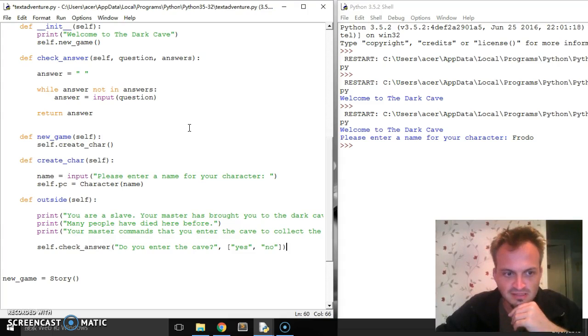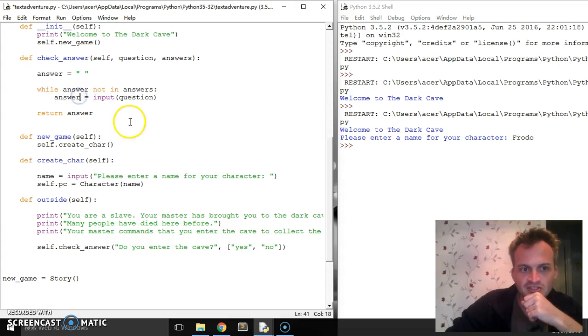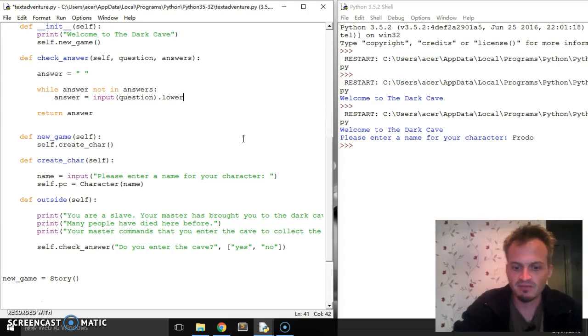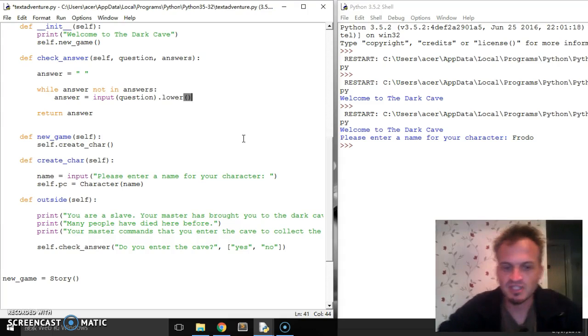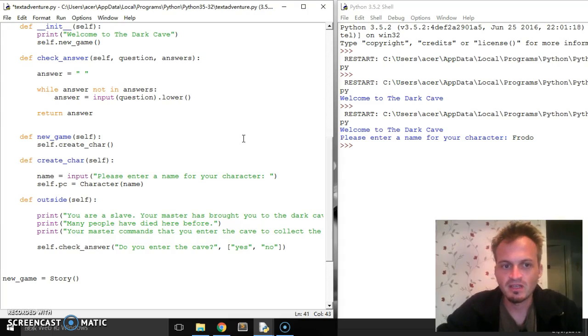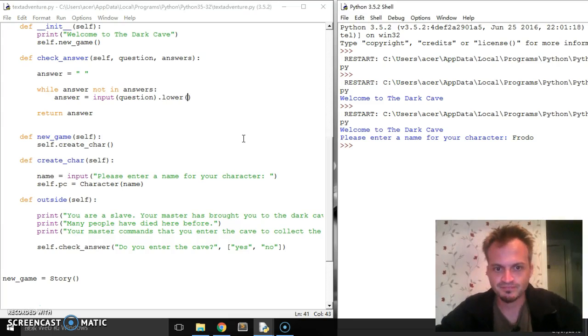And let's see. Oh, what else would I like to do? I would like to change the input to be lowercase. Okay. So whatever they type, let's change it to be lower. And that way we don't have to worry about capital letters. Okay. Now let's see if we get an error there or not.